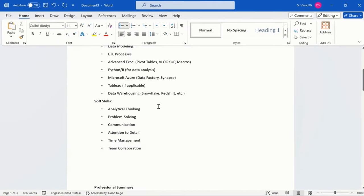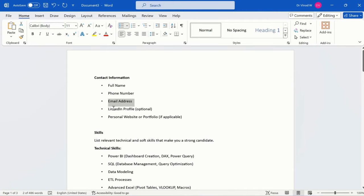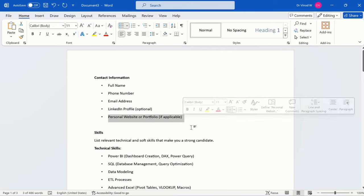So data set I have already available with me. I have full name, phone number, email address, LinkedIn profile, personal website and so on and so forth.